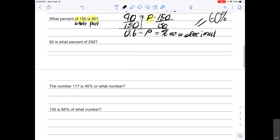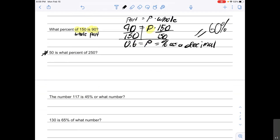For your second check problem: this one is very similar to the last example we just did. It gives you the part and the whole. Just like I did above, set up your equation and find the percent. Remember the last step — the answer will be a decimal and you'll need to convert it back into a percent. So your second check problem is: "50 is what percent of 250?"